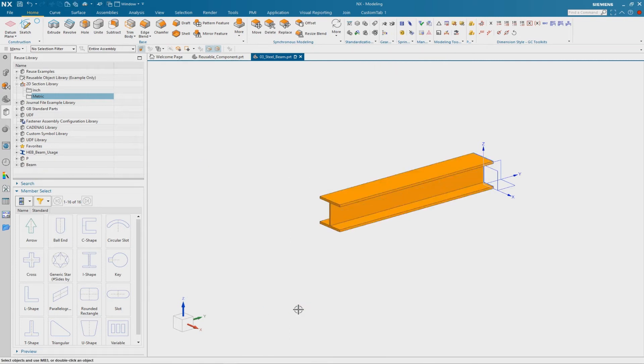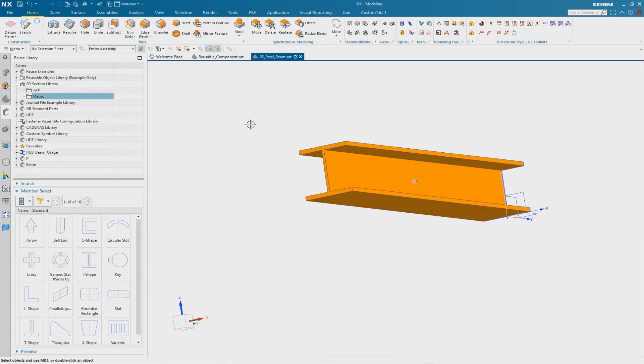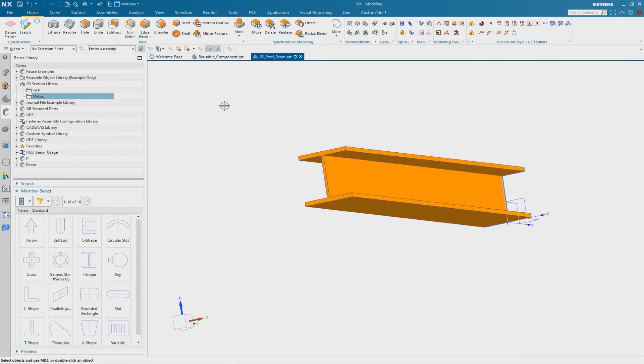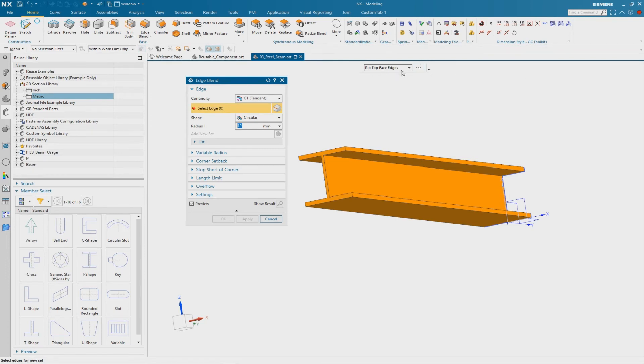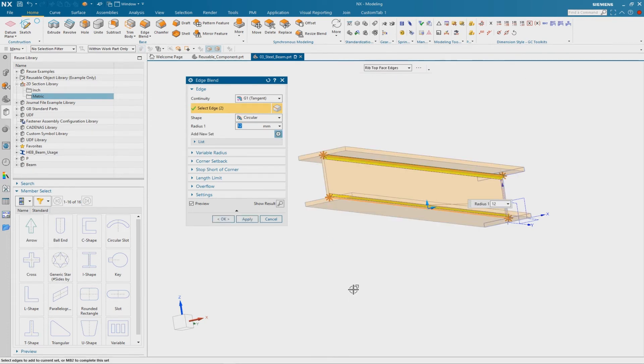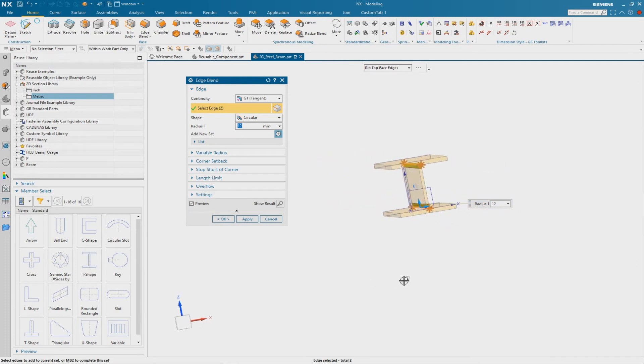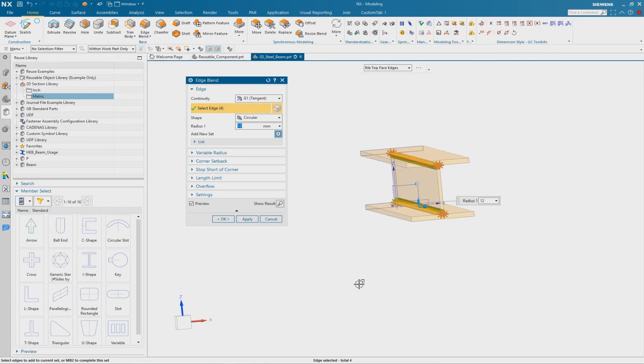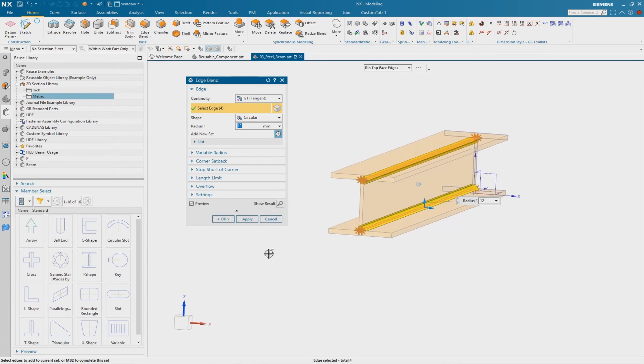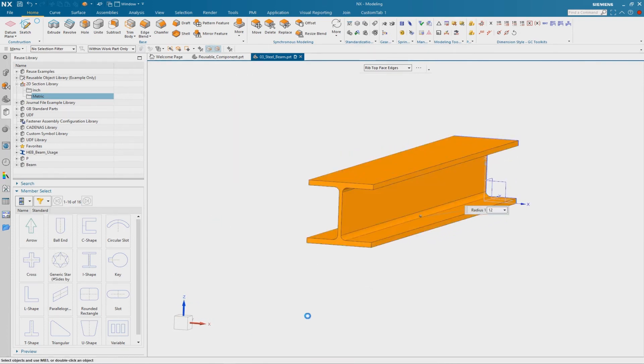And finally we have to create the edge blends. Here I use the rib top face edge. I can select this face and the face on the other side, and confirm with OK.